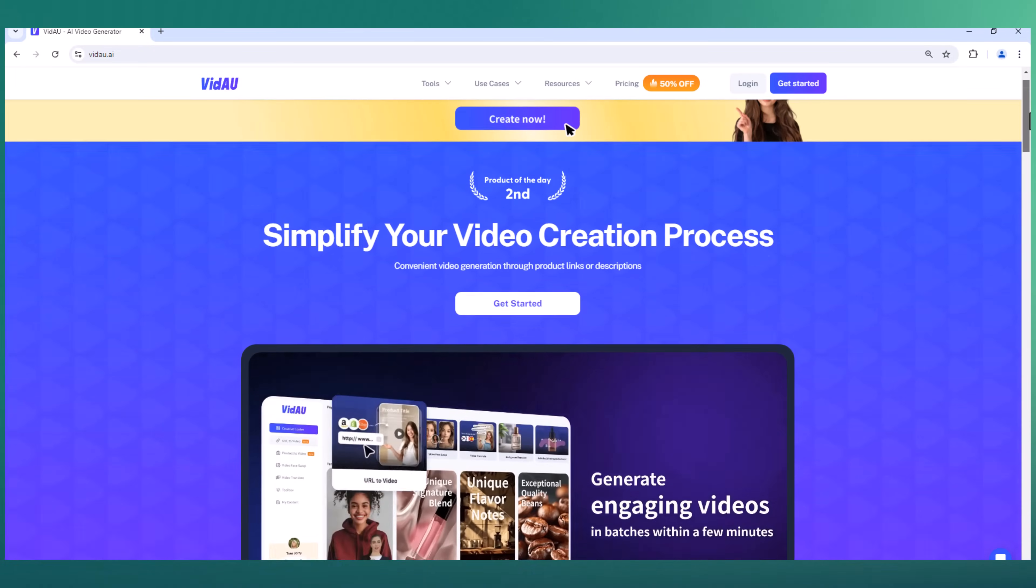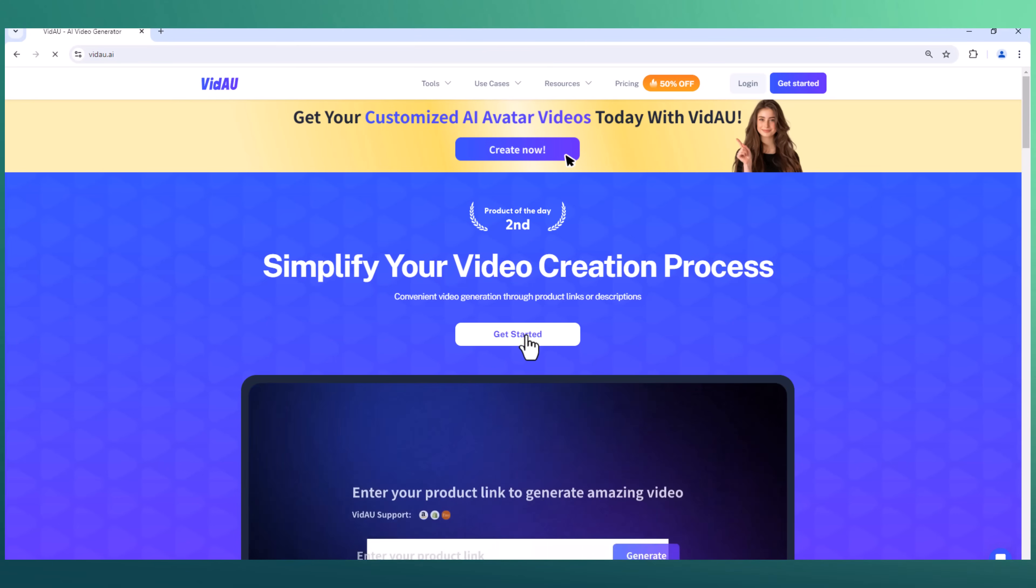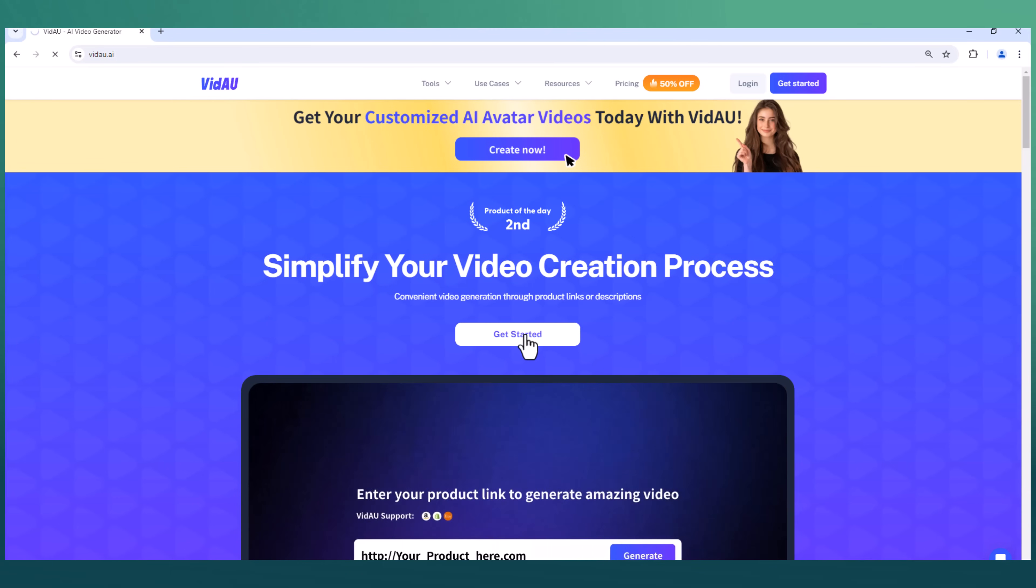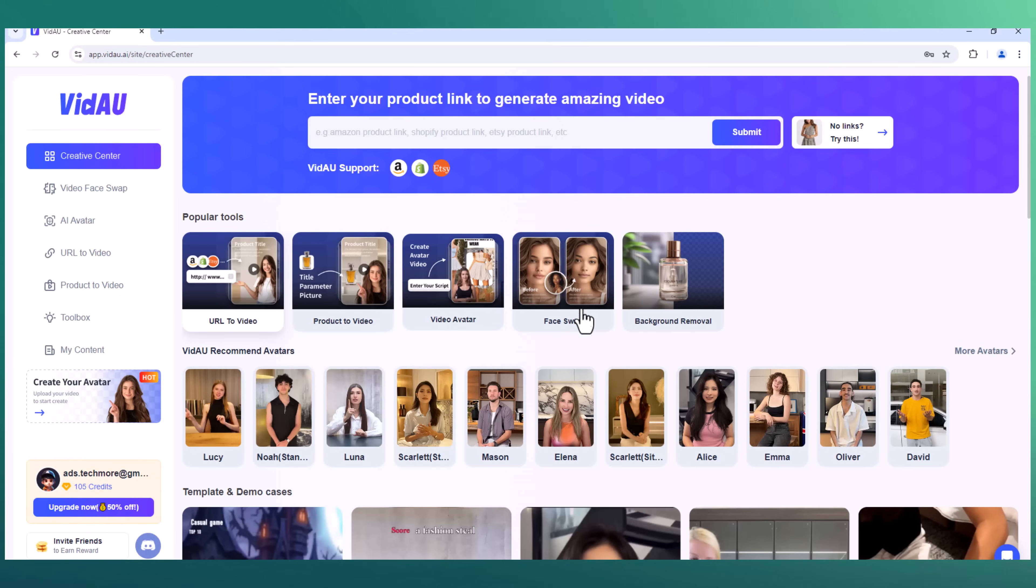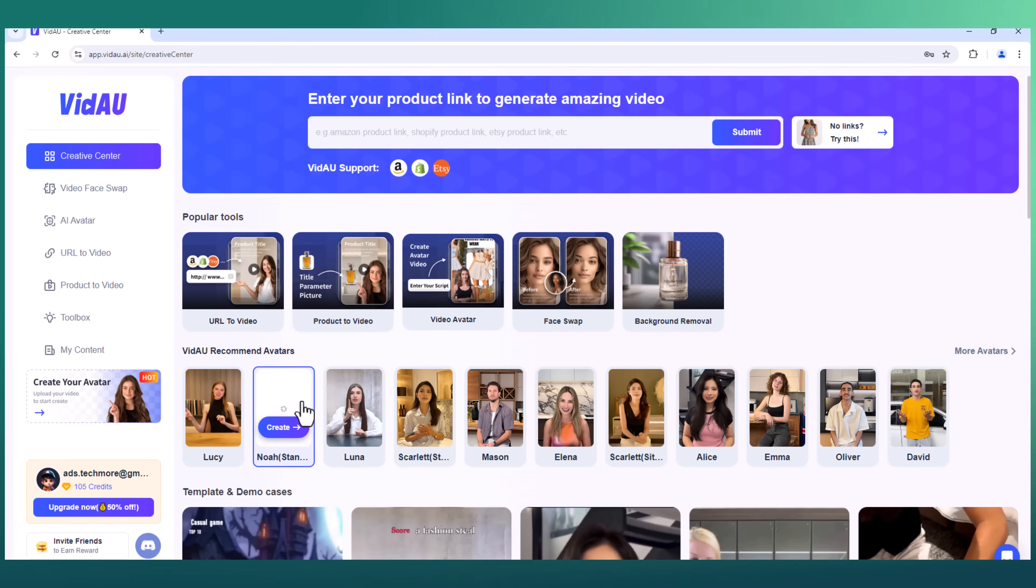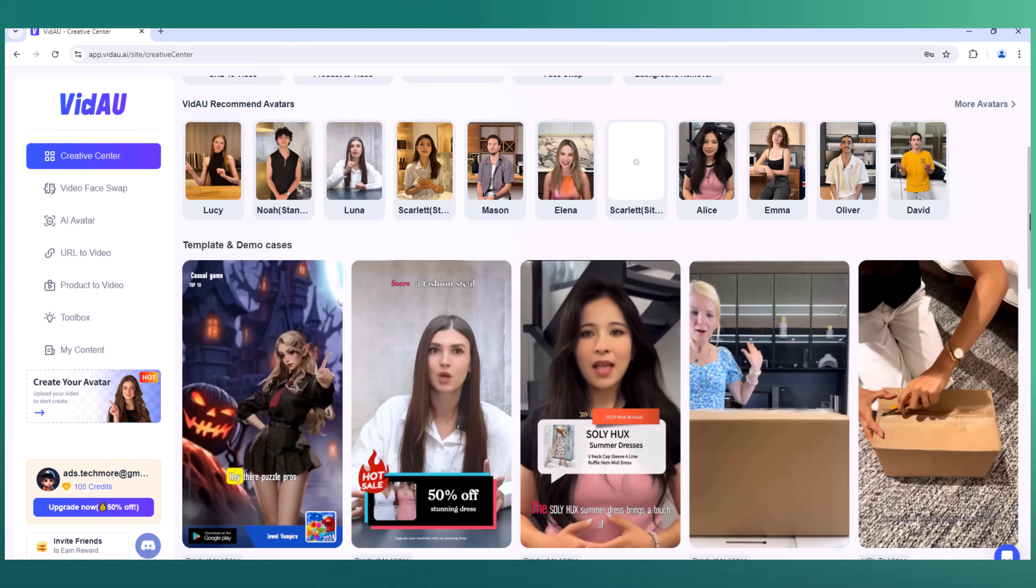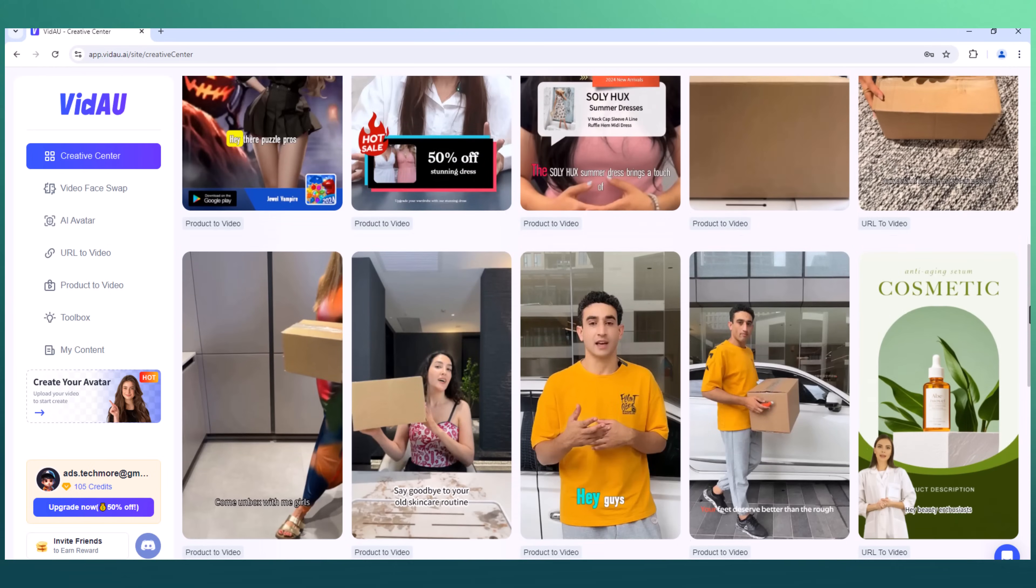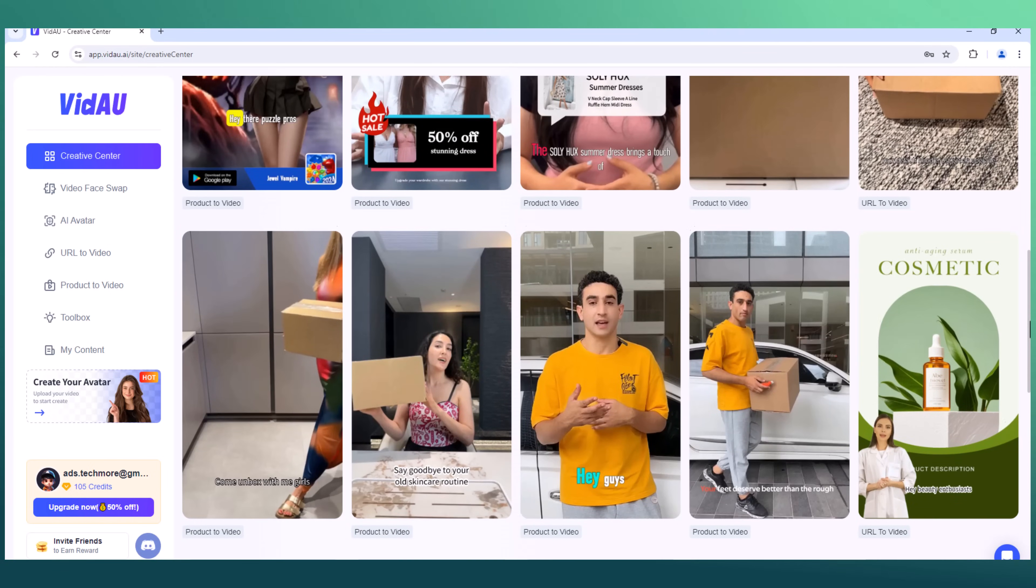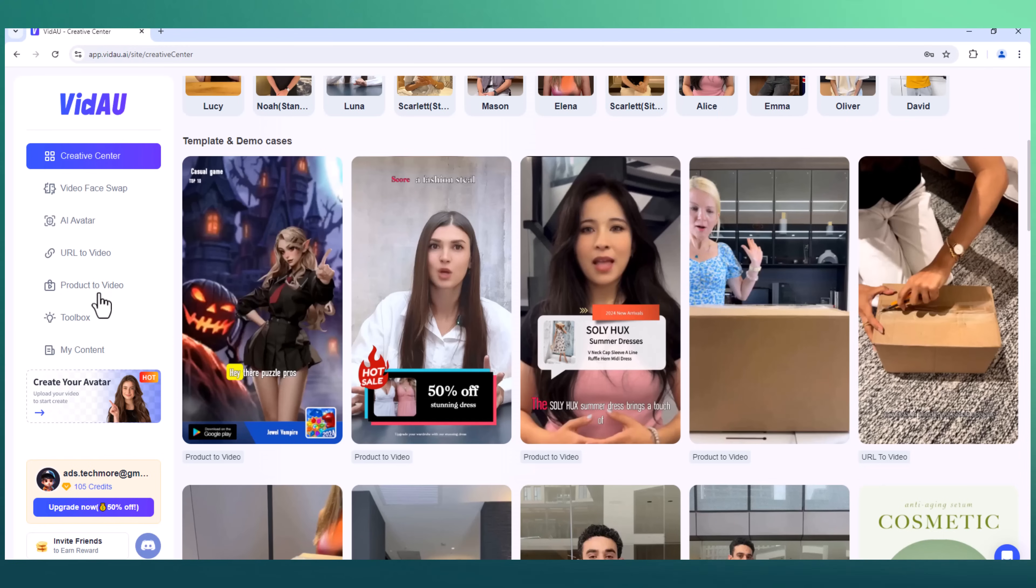The link to this website is available in the video description. Here you can see its unique interface. We have a bunch of features like URL to video, product to video, face swap, background remover, and subtitle removers down below. We have templates and demo cases options. You can see we have many templates. On the left side, we have the video face swap button, URL to video, product to video, my content, and toolbox buttons. First of all, we will try the face swap feature.